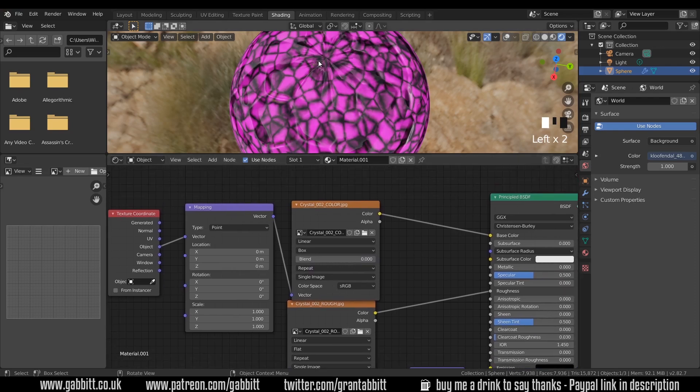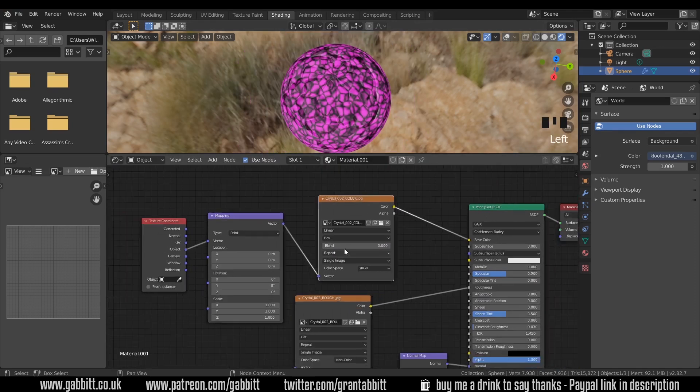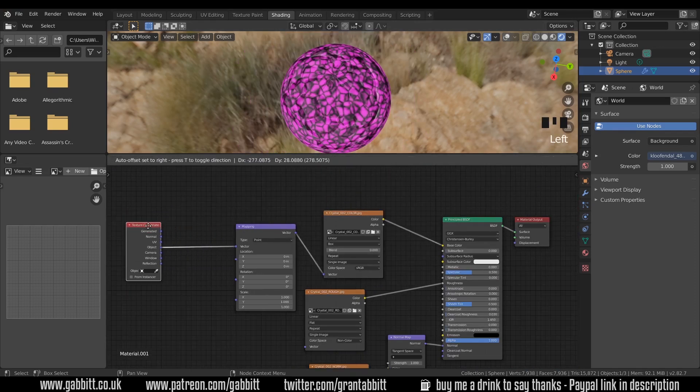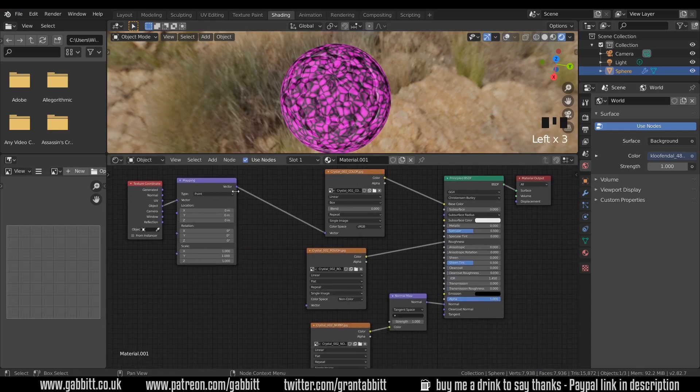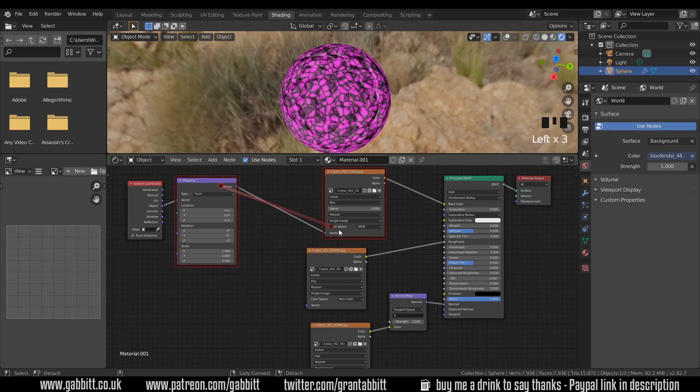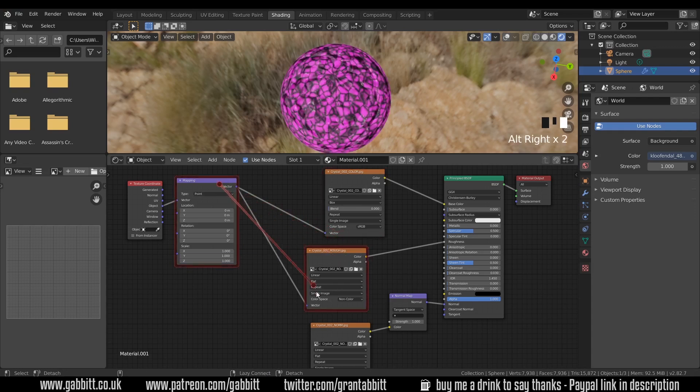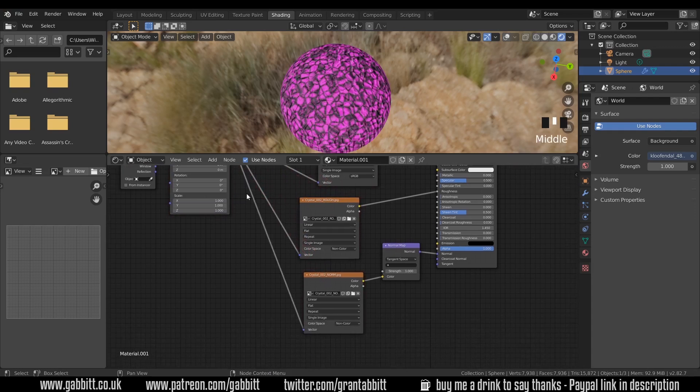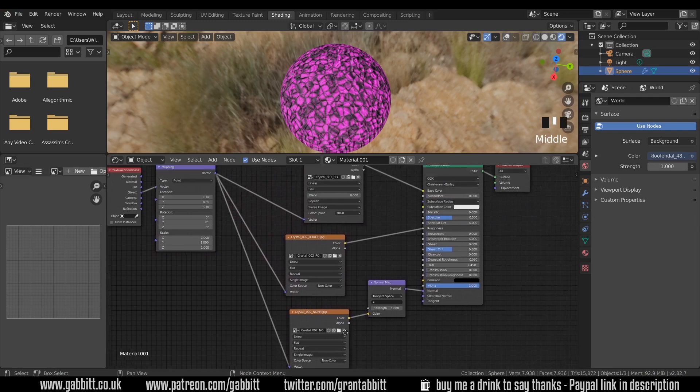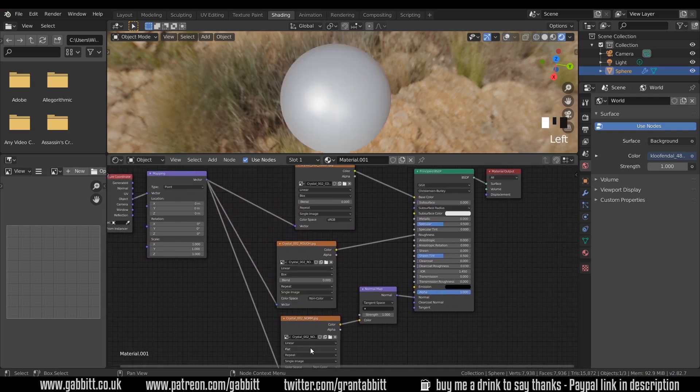Now we need to change this for every single one, otherwise we're going to get the stretching in the normal map and roughness, but not in the color. The easy way to do that is to bring this across here and just hook this up to each of the vectors. I can actually press Alt+right-click and hook that up like this. Makes it easier than trying to find the vector. Then I'll change each of these to box.